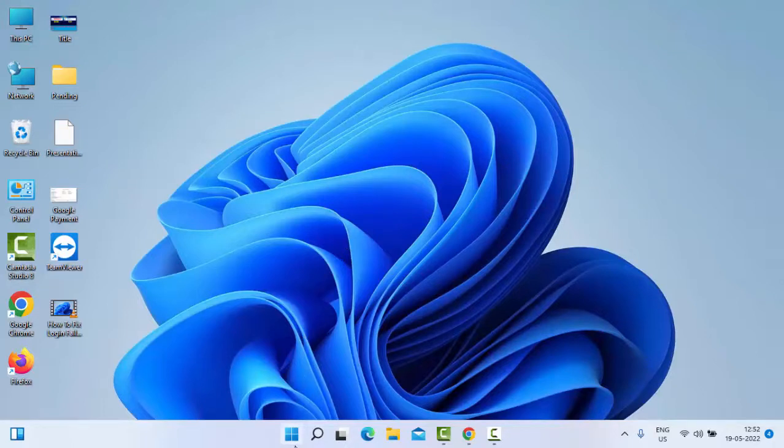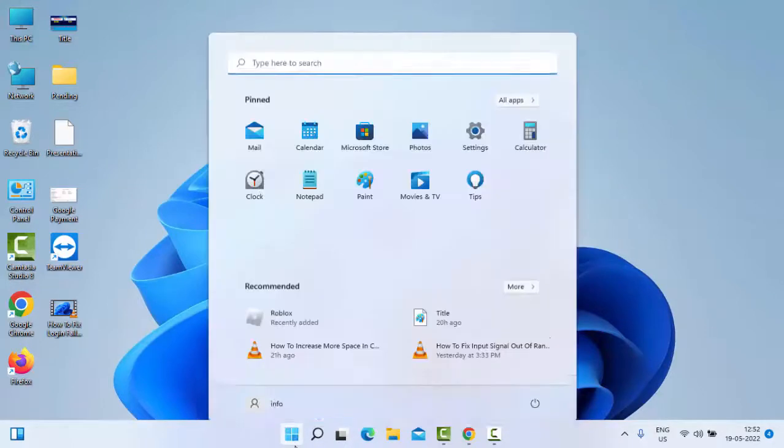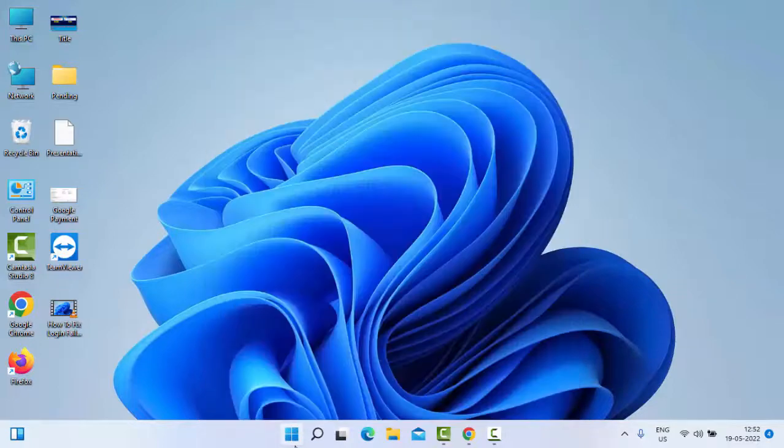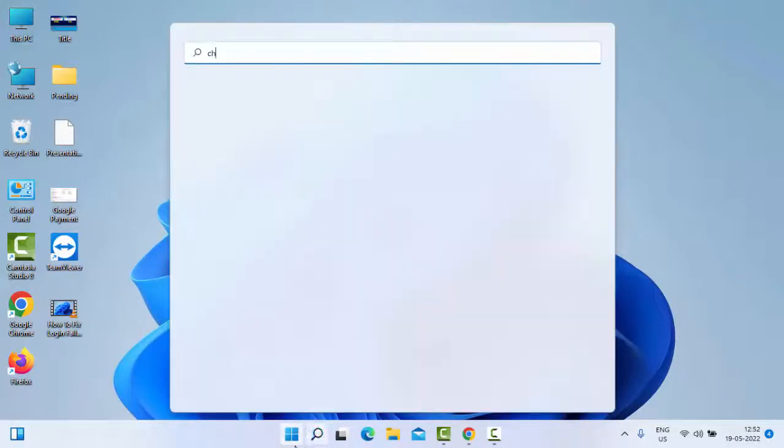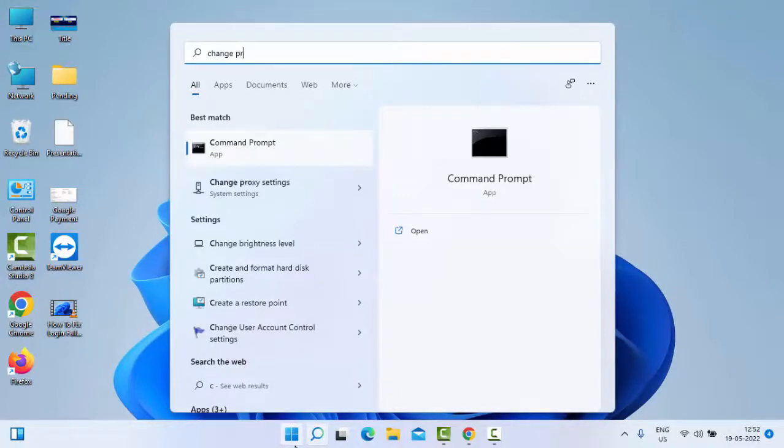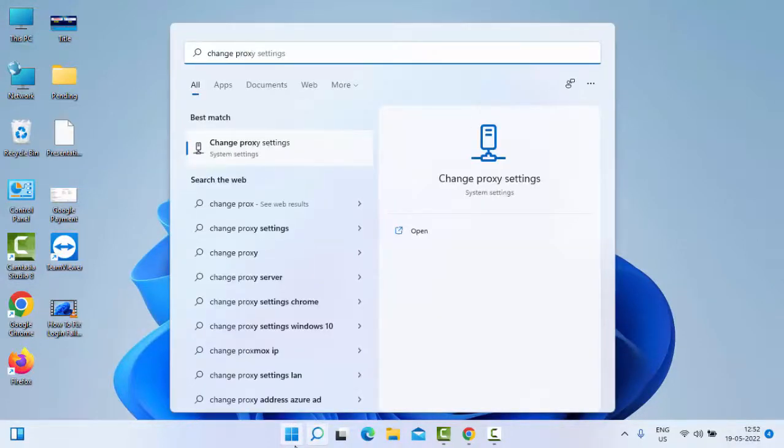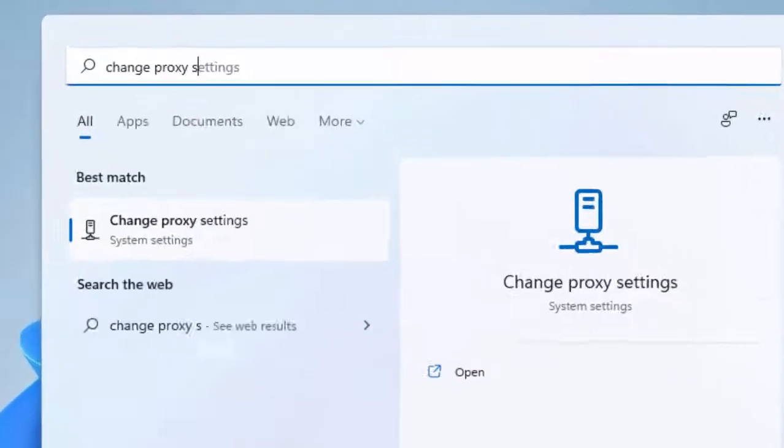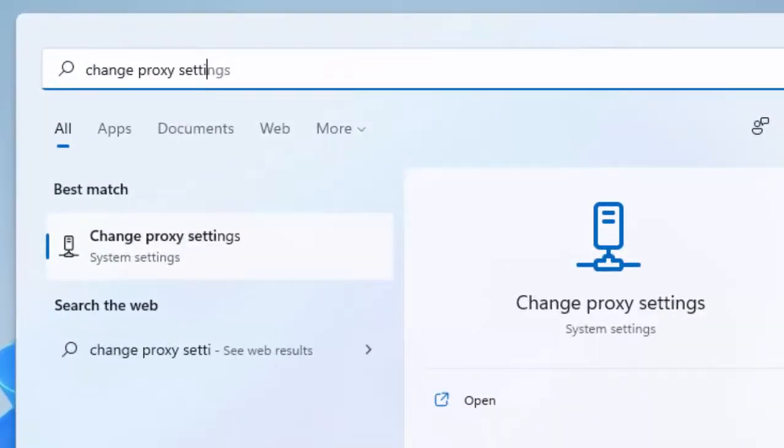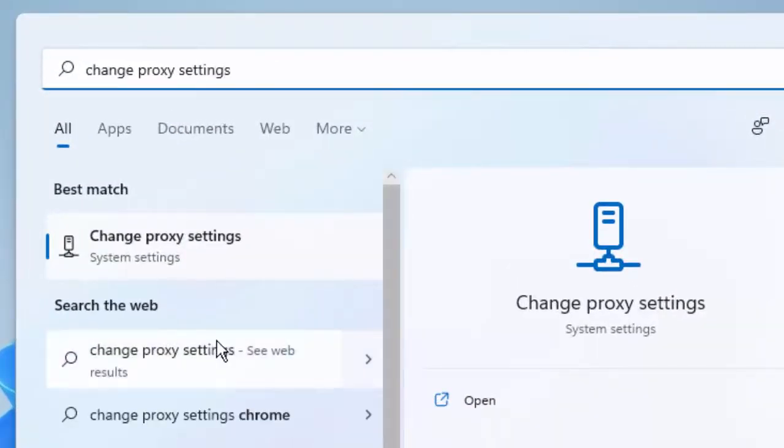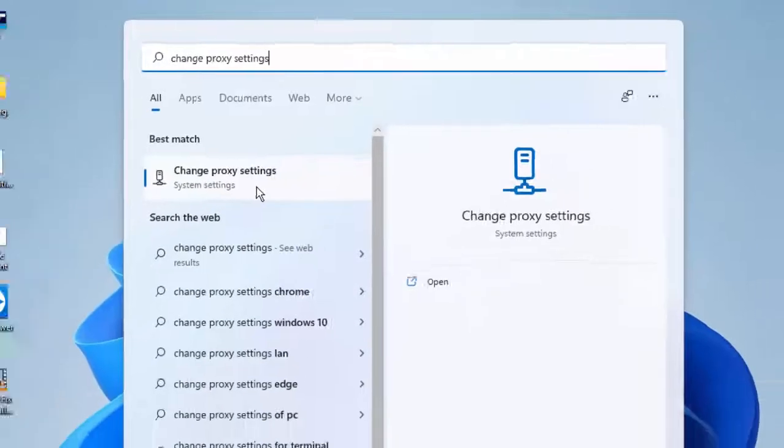Just go to Start, type here 'change proxy settings,' and select this Change Proxy Settings option.